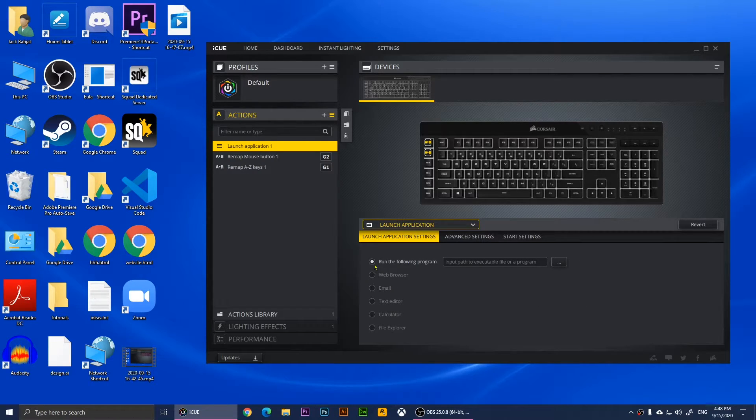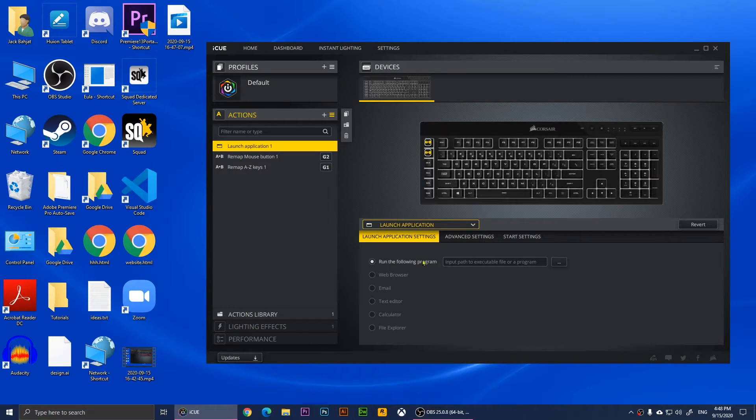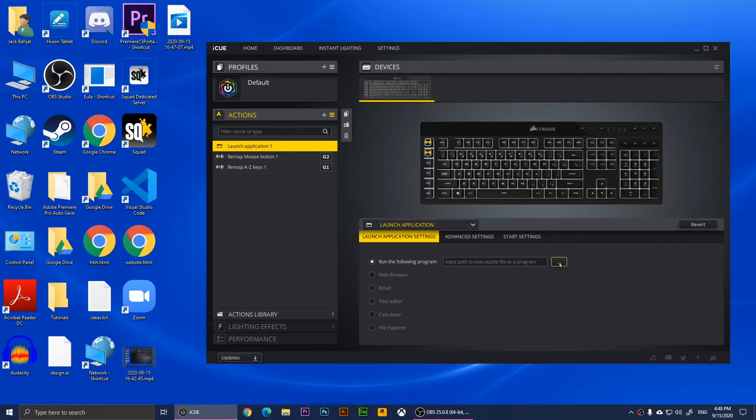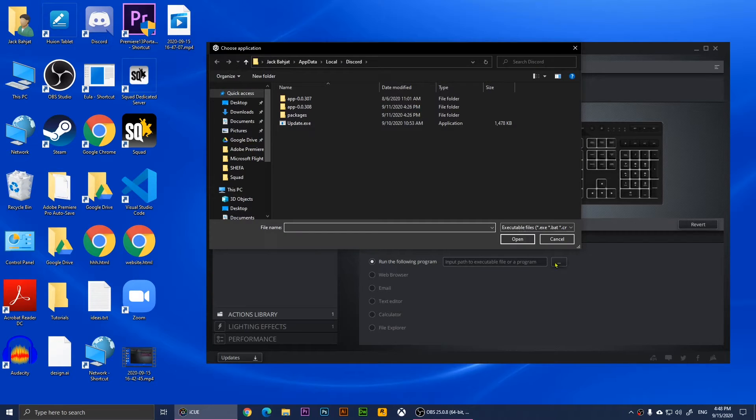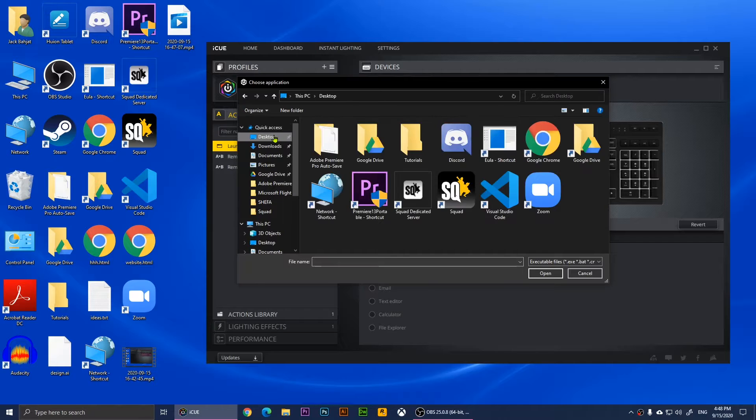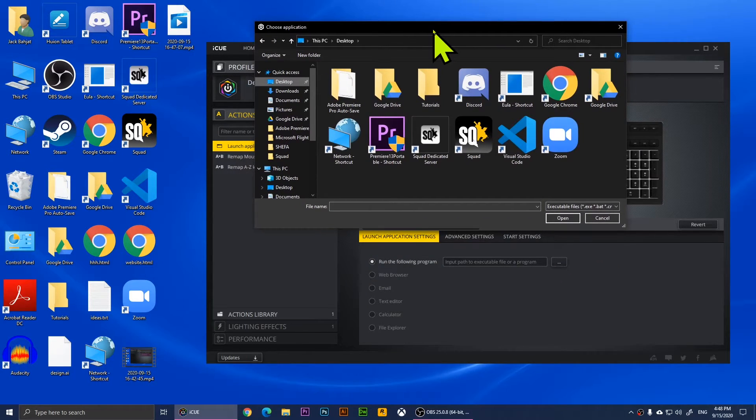You'll need to click on this button right here. It will show you this browse window, so choose what software or program you want to run. For example, I want to run Google Chrome.